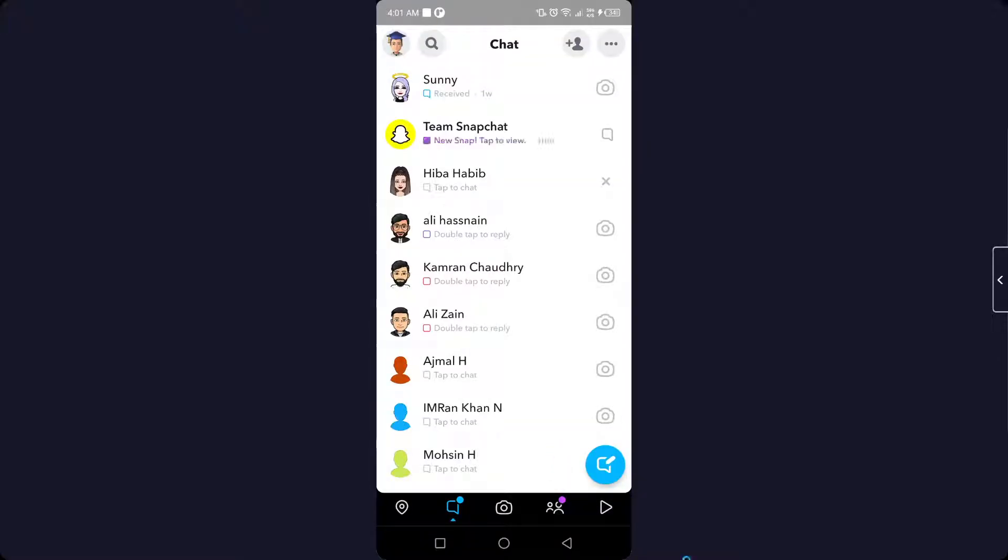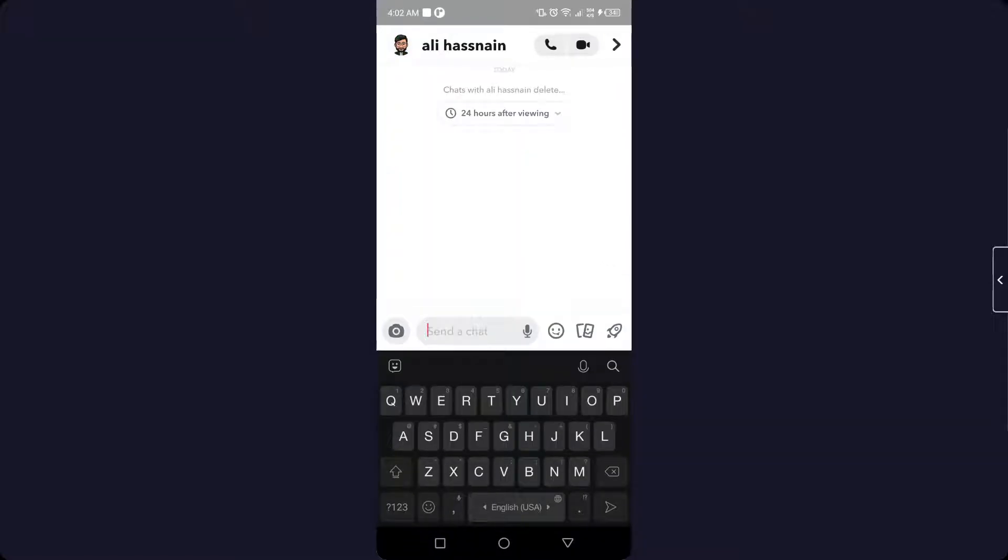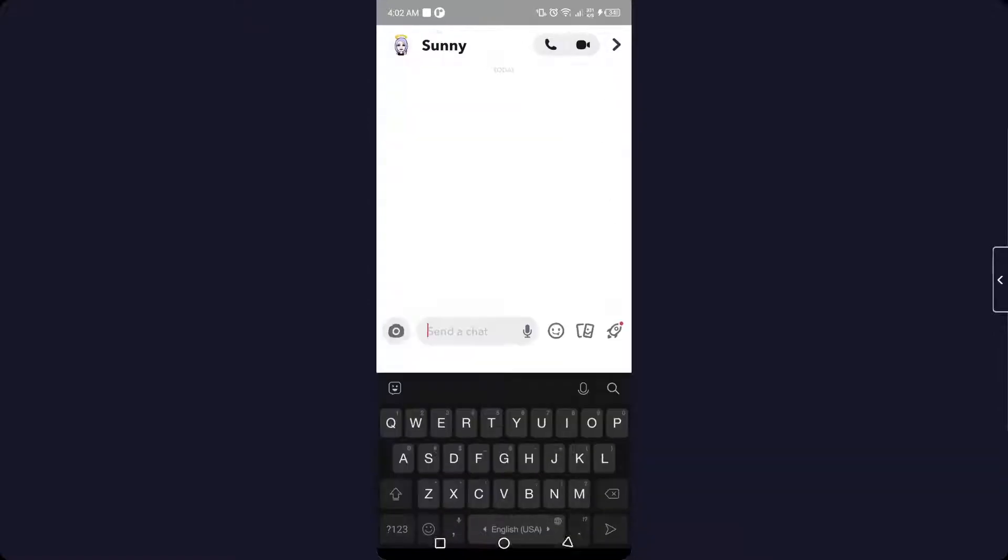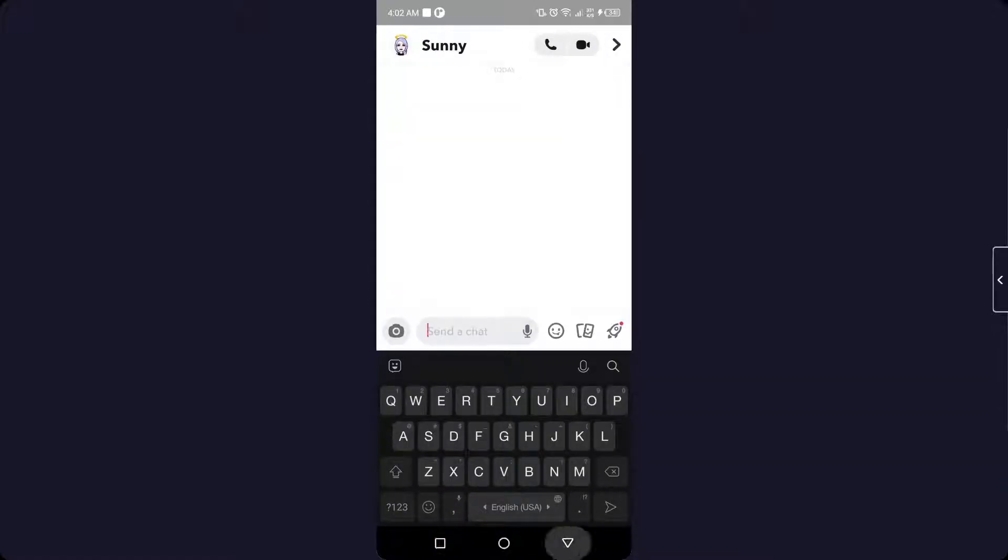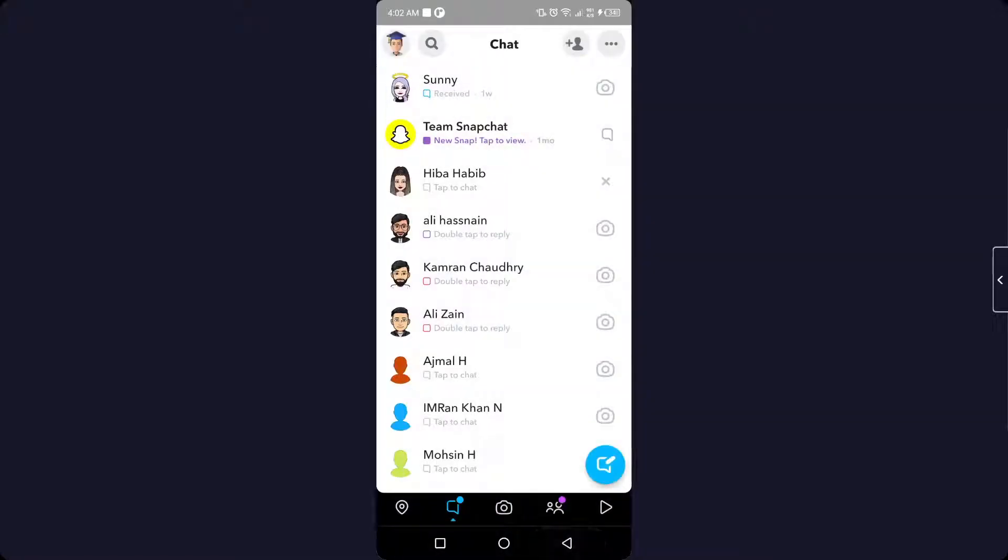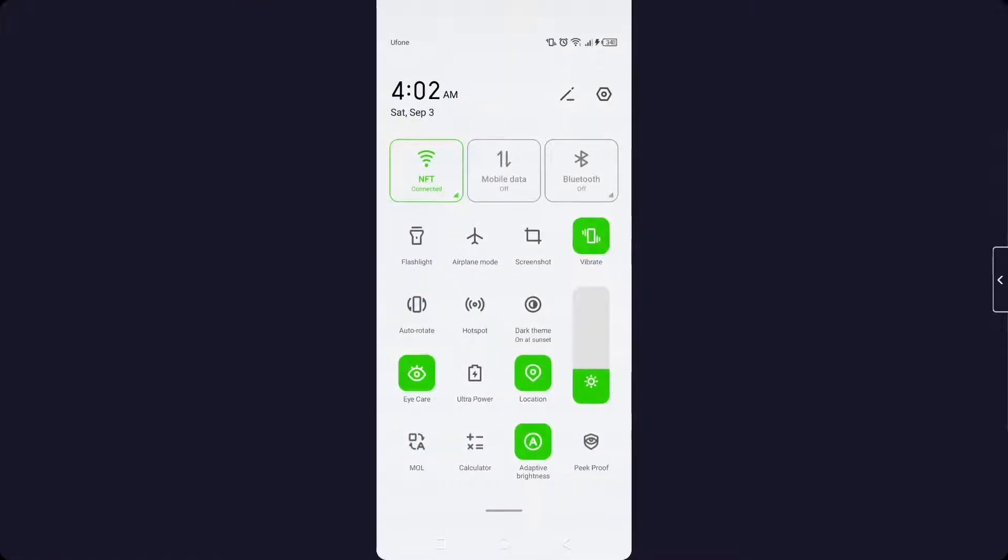And here you can see I'm going to open any conversation. You need to simply record that conversation by clicking on it, and you can record that conversation. As you can see, I am currently screen recording on my device.